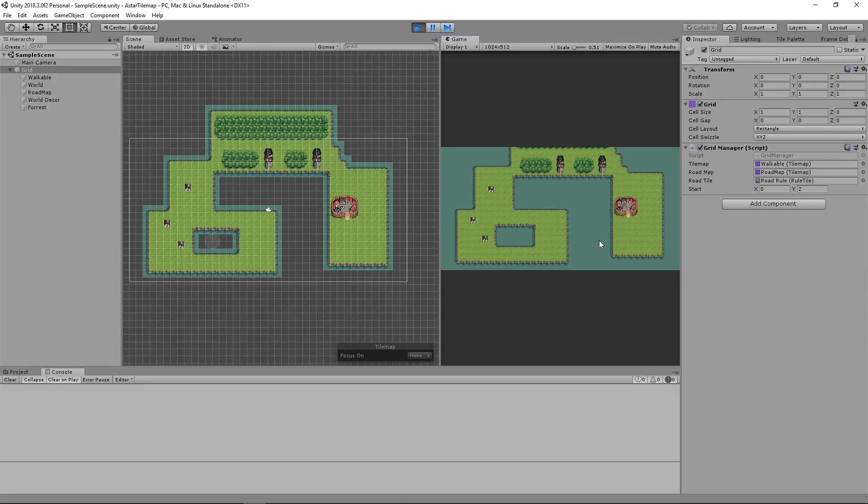Hello and welcome back to Coding with Unity! Today I'll be showing you how to use the A-Star algorithm to draw paths with road tiles with the Unity tile map system.